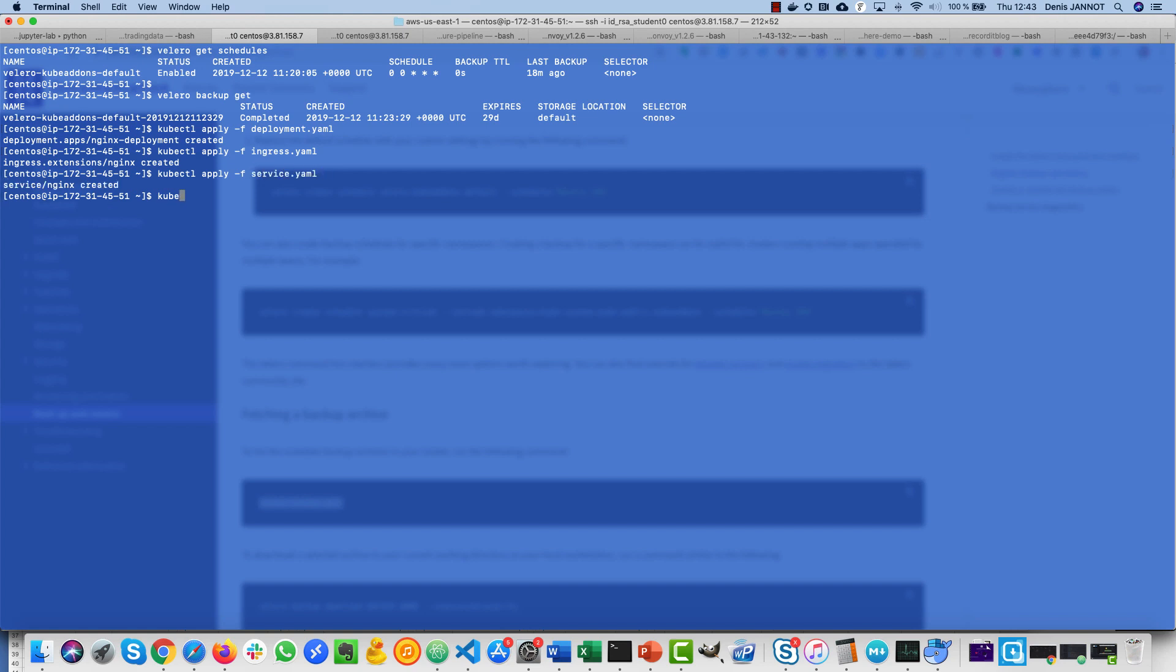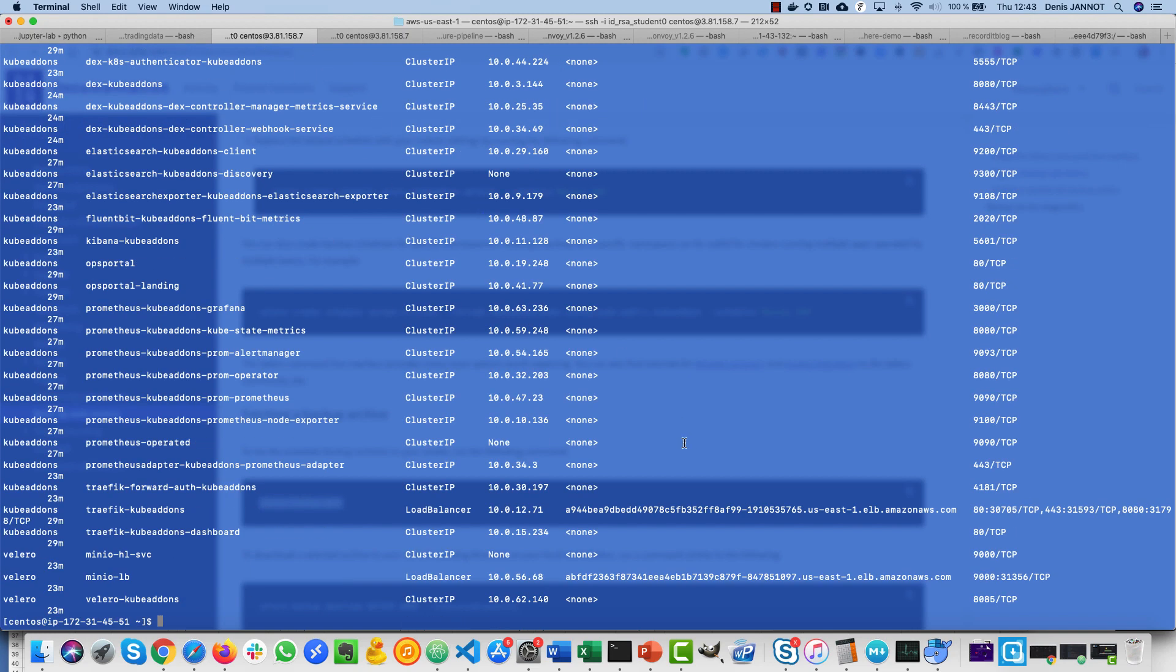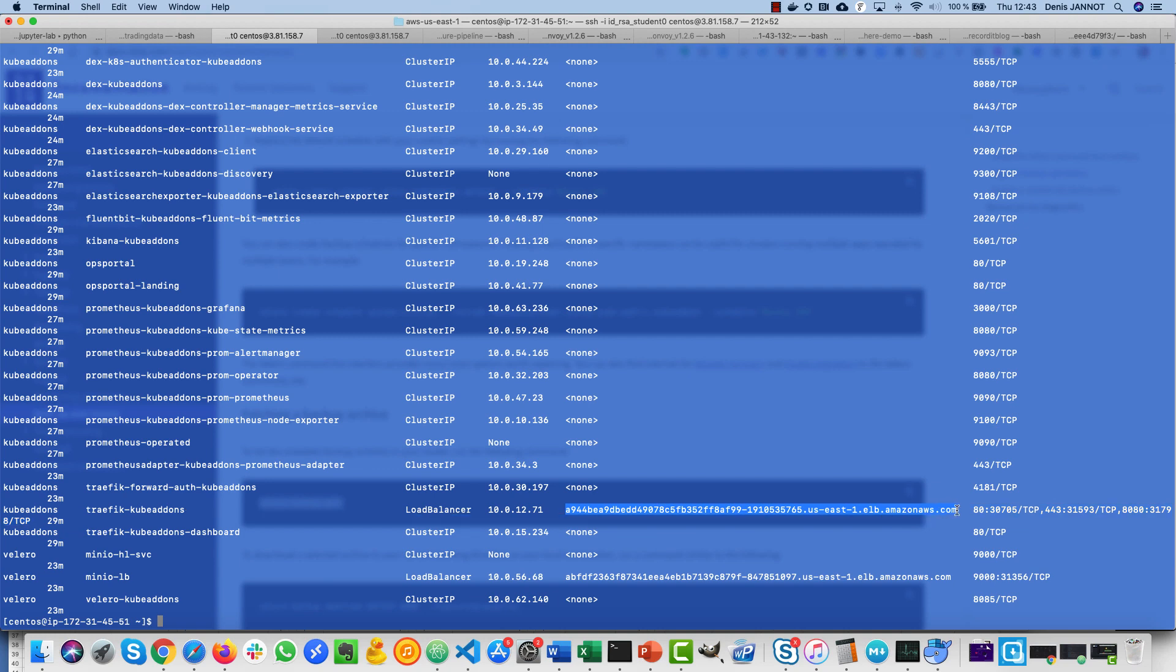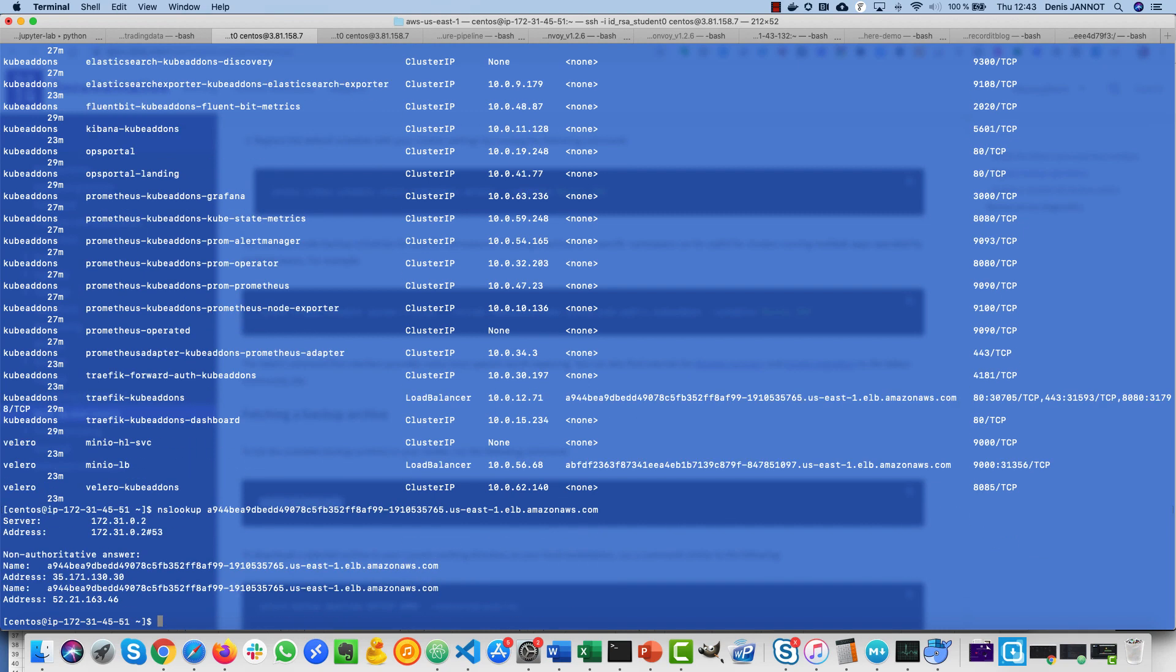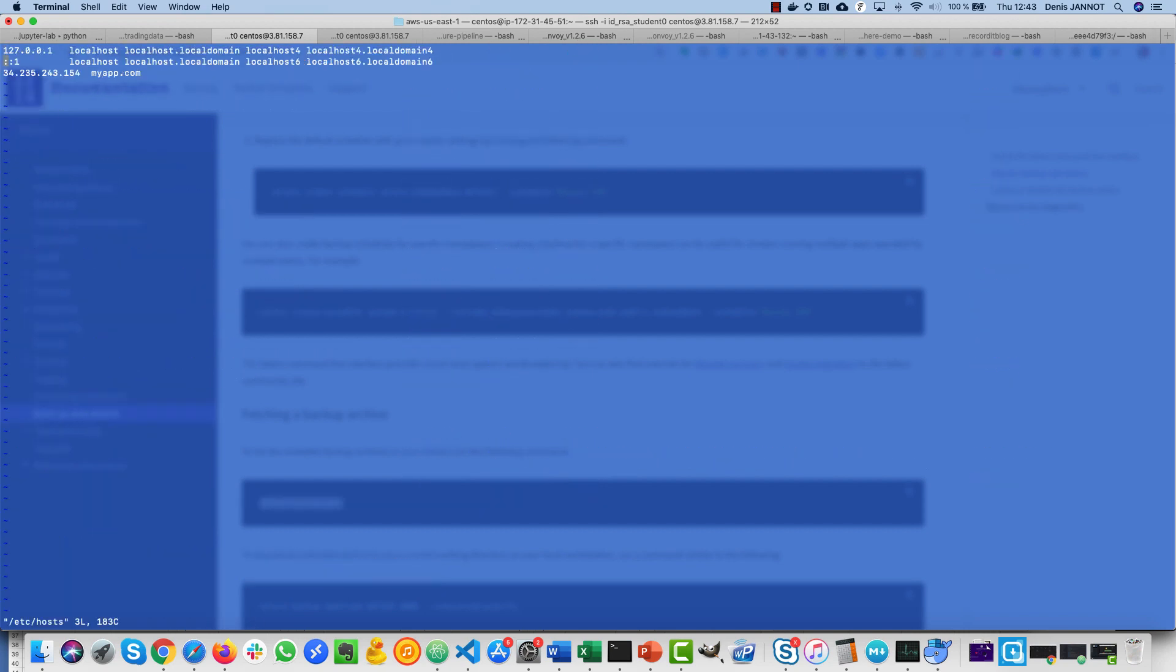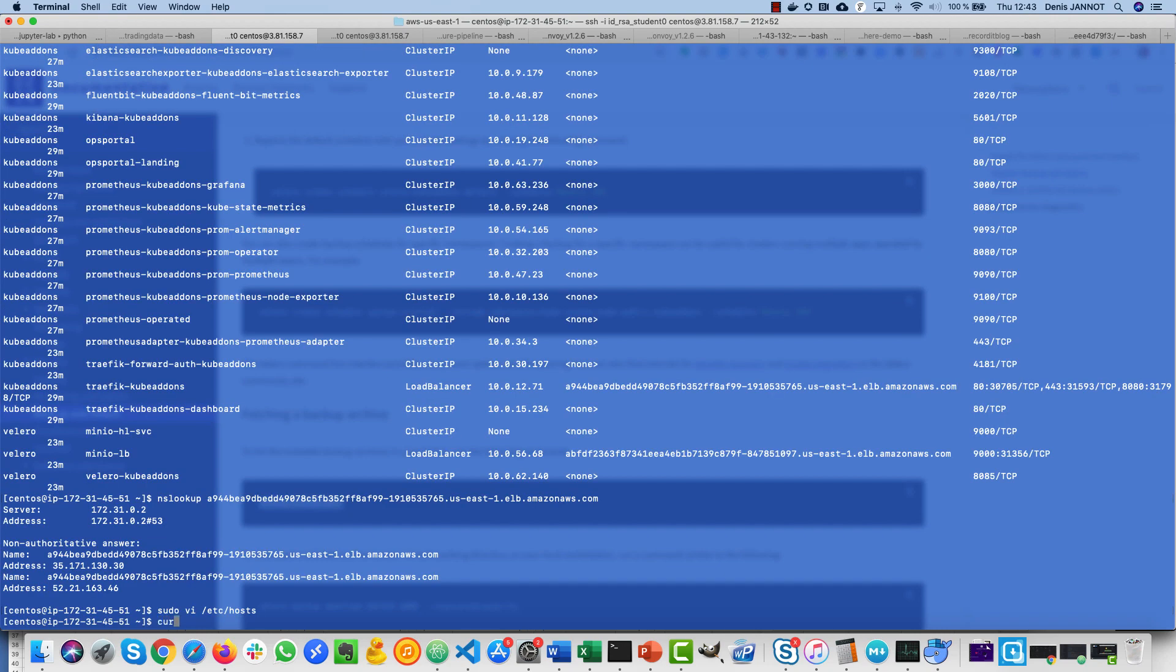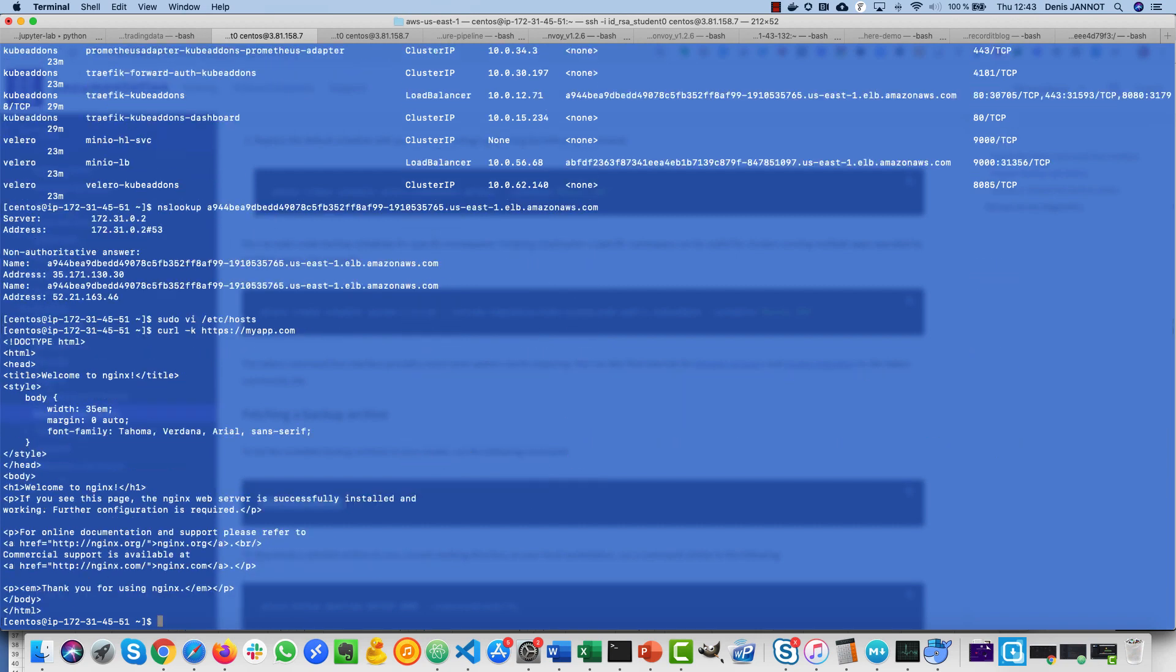Now I can check I can access this application. If I do kubectl get services, this is the Traefik ingress load balancer, so I can just get the IP address, update my host file because I have an ingress rule for myapp.com. If I do curl myapp.com, I see that I have my Nginx application running.